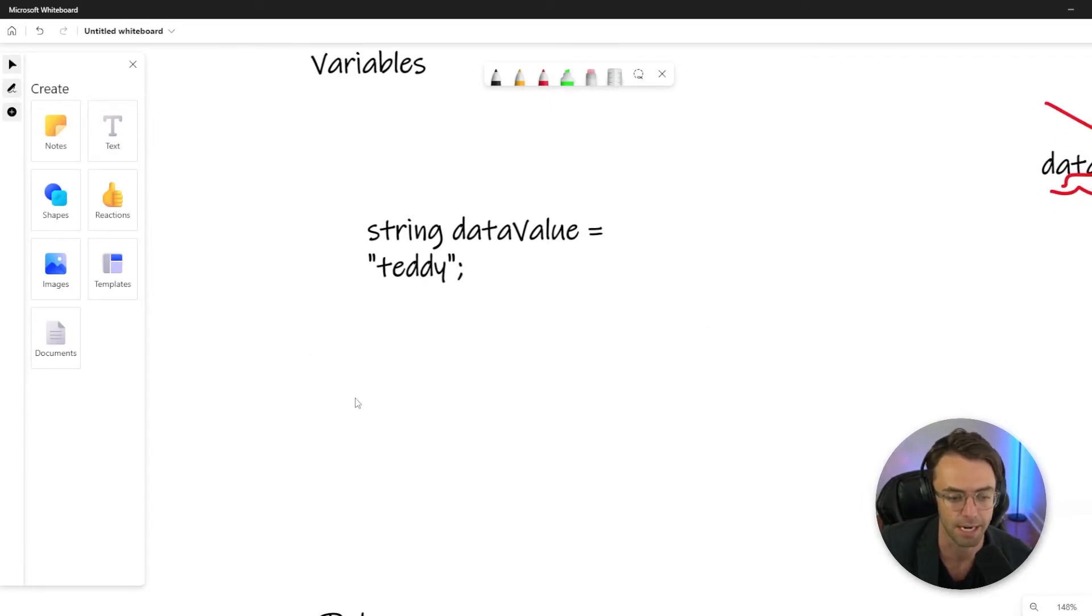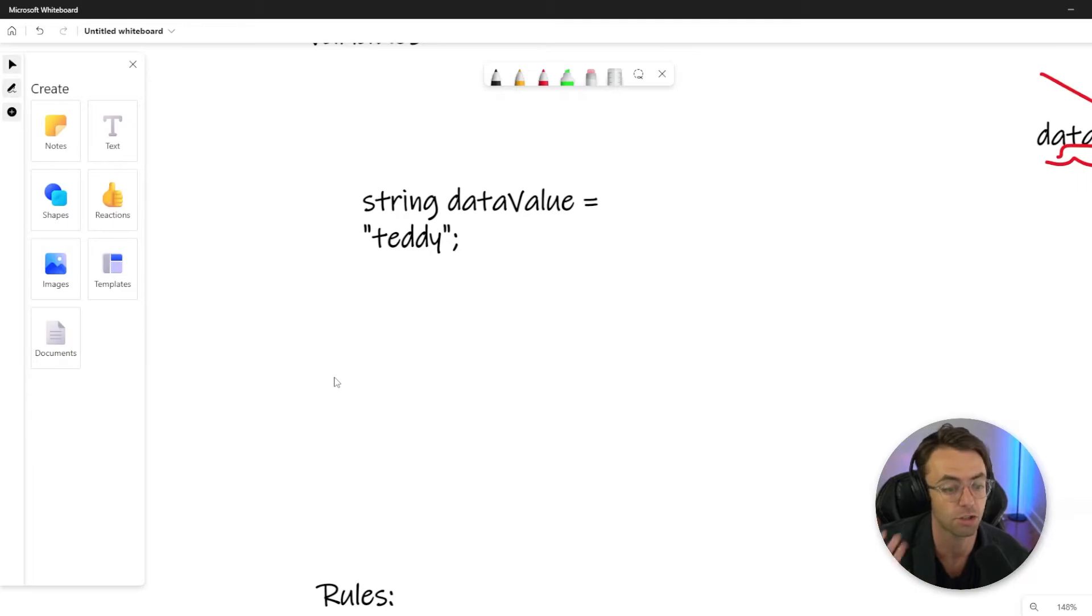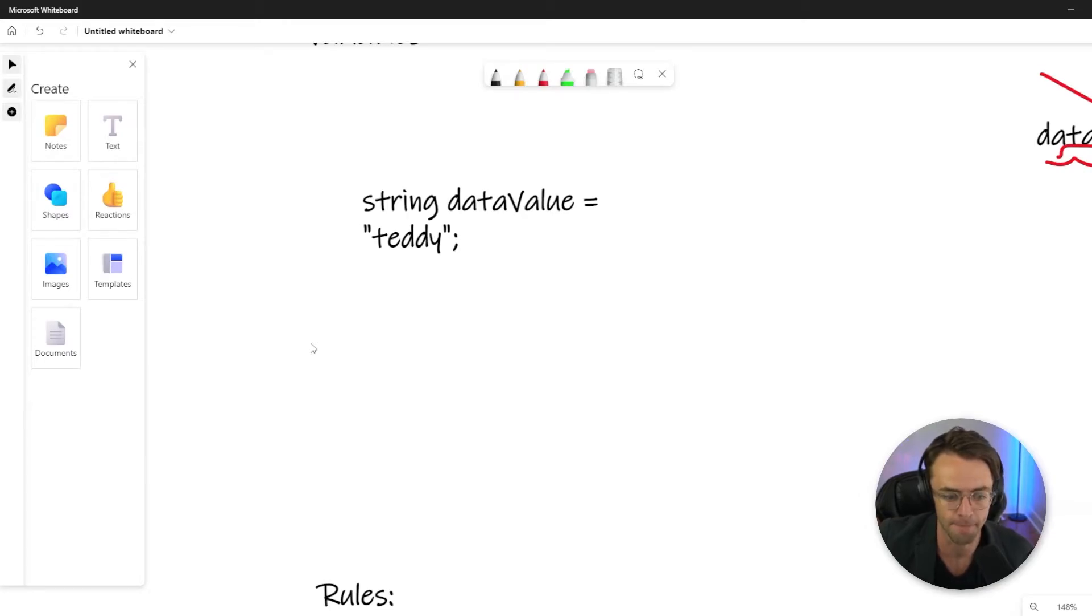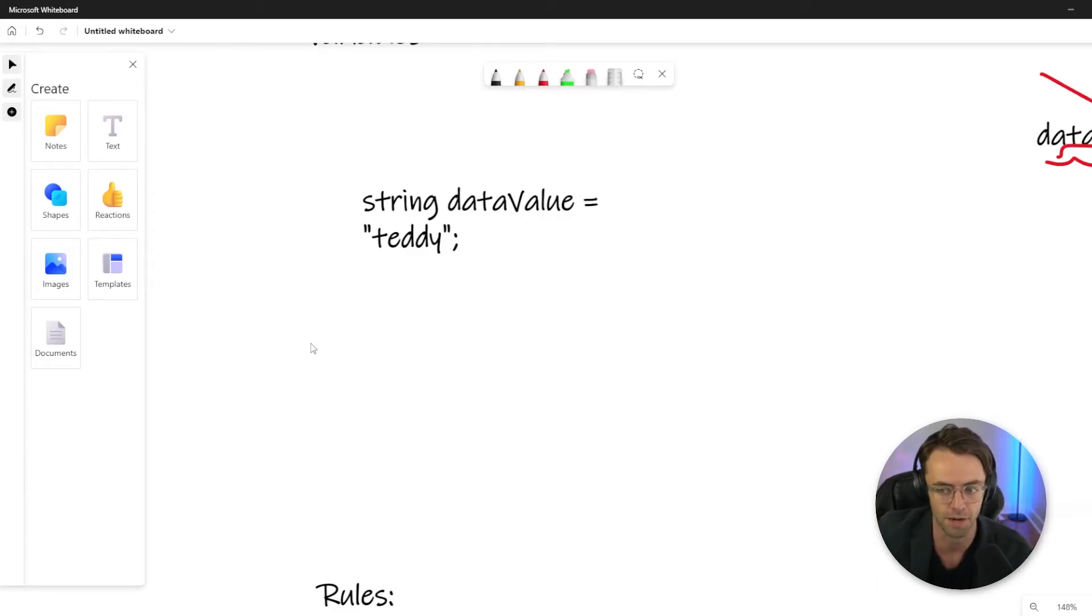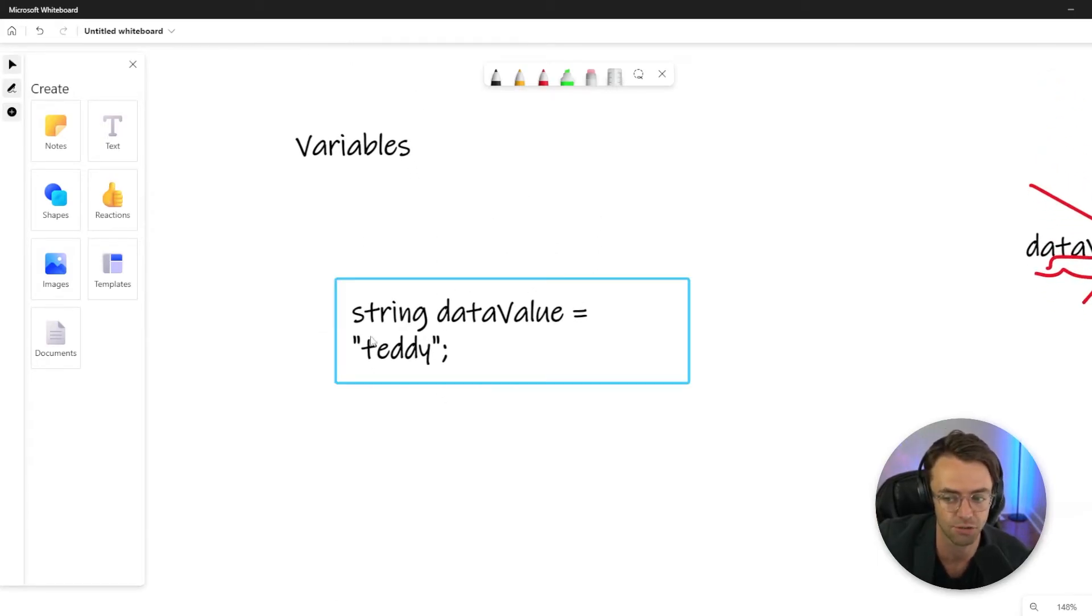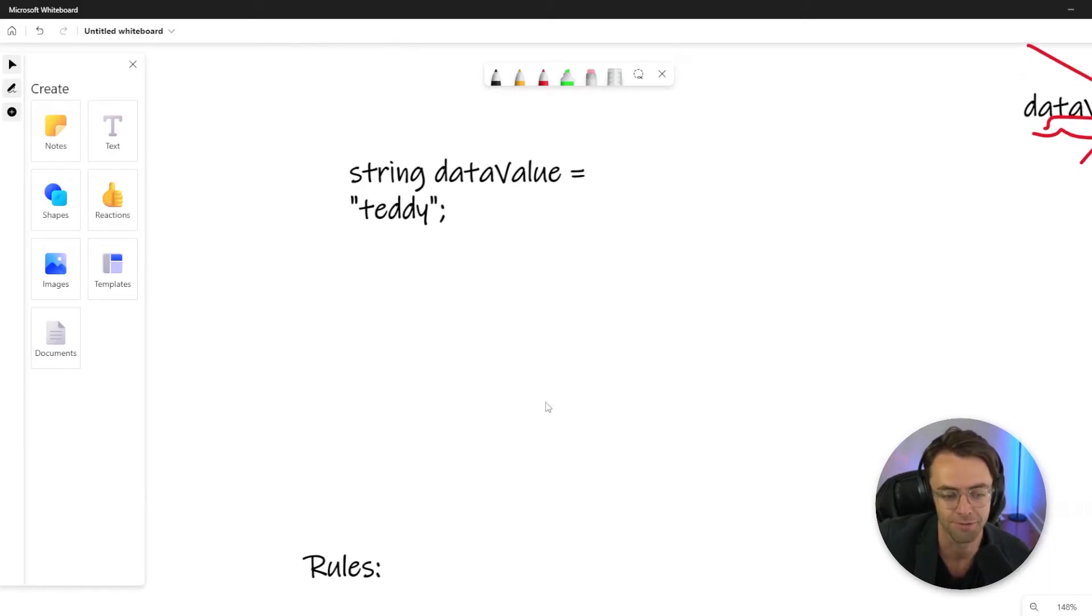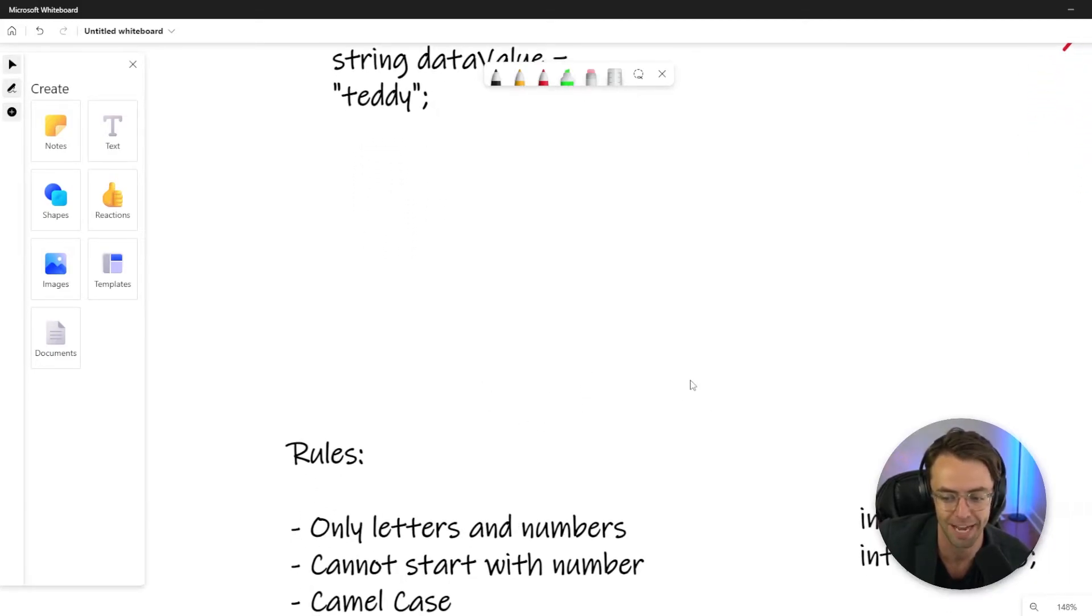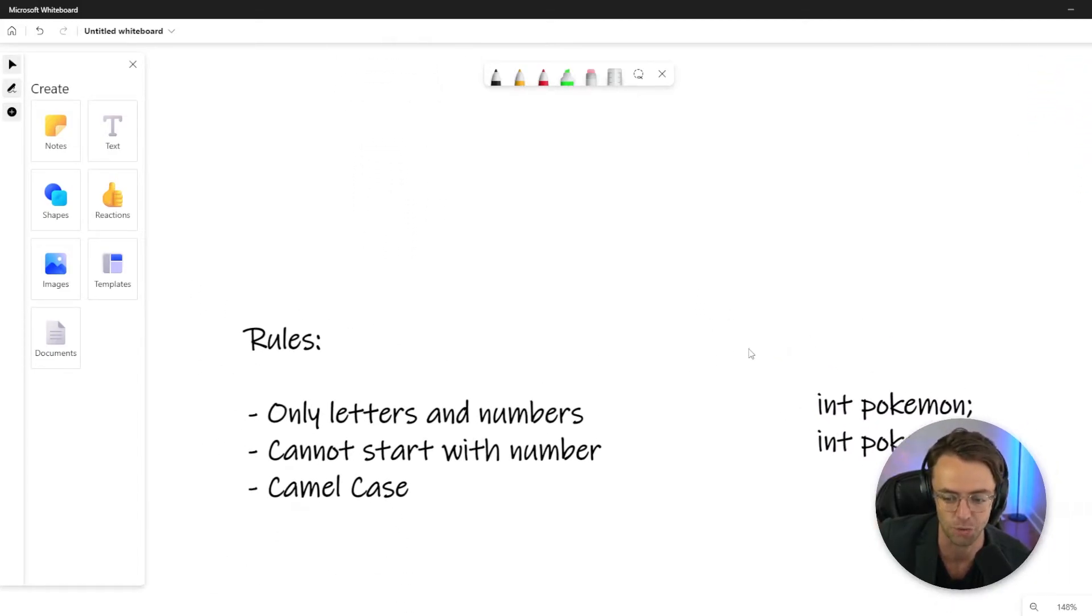A good way to think about it is bumper bowling. Whenever you go to the bowling alley and you're really bad at bowling, they bring out these tube things or these rails that keep the ball from going off in the gutter. And that's essentially what this is—it's kind of keeping you from hurting yourself and being able to actually write some decent code.